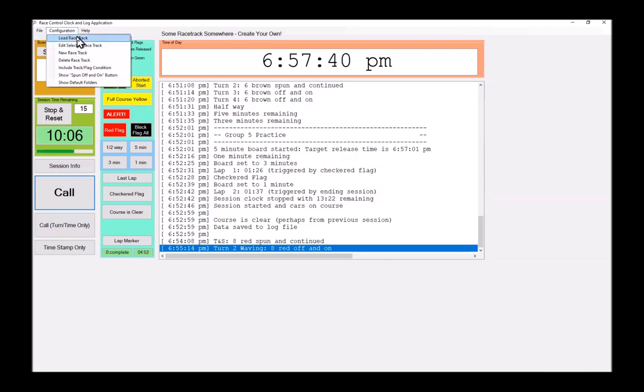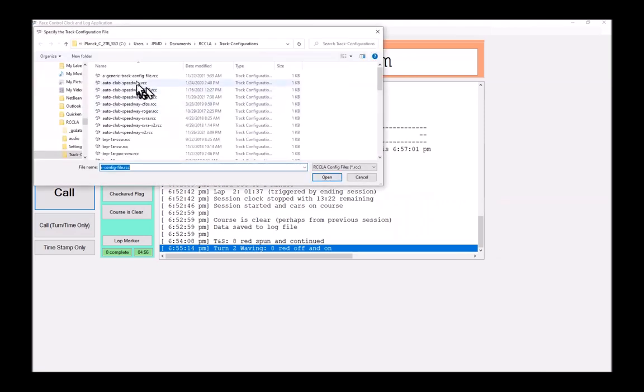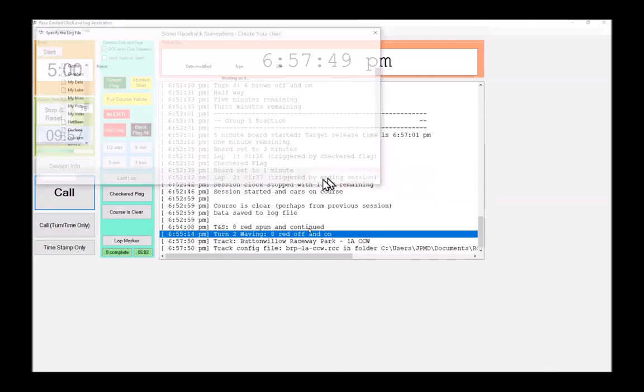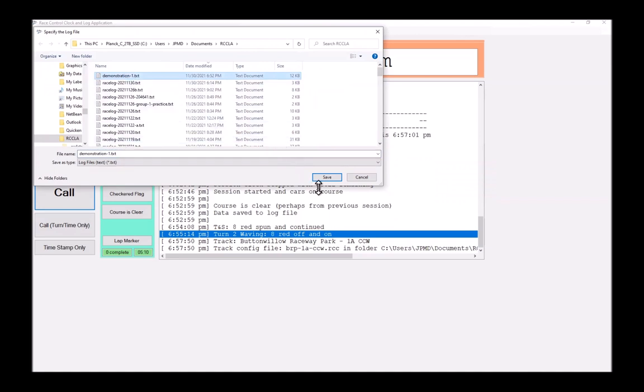We could run 15 clockwise, we could run 23 counterclockwise, we could run 15A with the A section added. Let's load an existing racetrack. So under configuration, load racetrack. And then from here, I can choose, for example, here's Buttonwillow Raceway, 1A counterclockwise. I hit open. And now, as before, it's going to prompt me for the log file that I'm using.